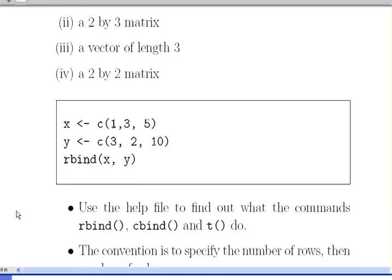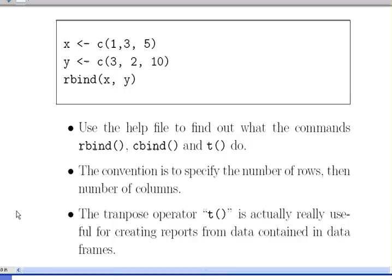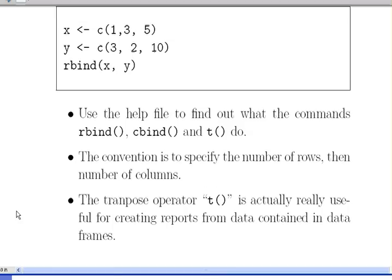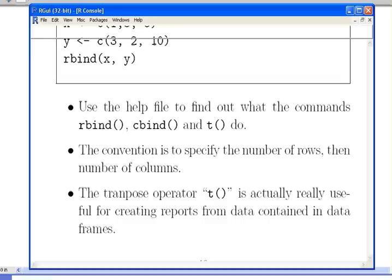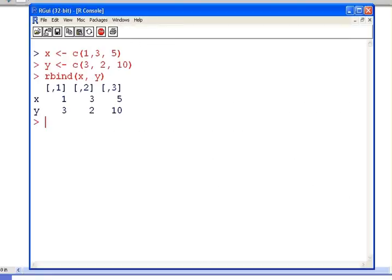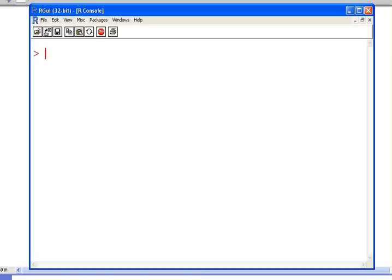Use the help file to find out what the commands rbind, cbind and t do. That's a great idea. Always do this when you're learning R, just find out what commands do. Help rbind.